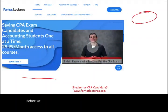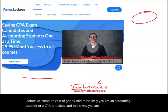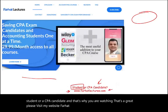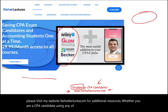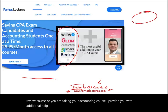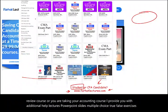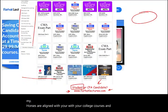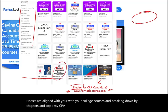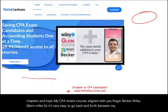Before we compute cost of goods sold — most likely you are an accounting student or a CPA candidate, and that's why you are watching. Please visit my website, farhatlectures.com, for additional resources. Whether you are using any CPA review course or taking your accounting course, I provide additional help: lectures, PowerPoint slides, multiple choice, true-false, exercises. My courses are aligned with your college courses, broken down by chapters and topic. My CPA review course is aligned with Roger, Becker, Wiley, Gleam, and Miles, so it's easy to go back and forth between my material and your CPA review course.